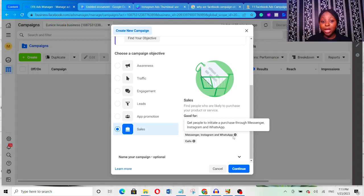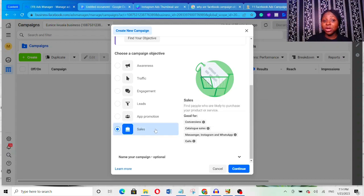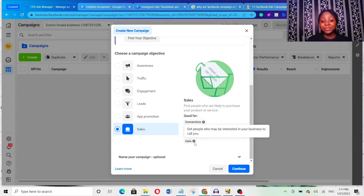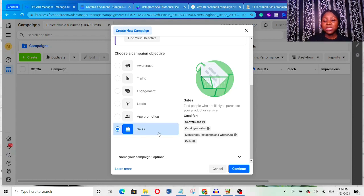A lot of people ask me how to run ads if they don't have a website — many feel they need a website before they can run ads that yield sales. But you can send people to your Messenger, Instagram DM, or WhatsApp even without a website and still run ads that convert to sales. Instead of sending them to a website, you send them to your Instagram DM, WhatsApp, or Messenger. But you must still select Sales as your campaign objective — then at the ad set level you choose your messaging destination.